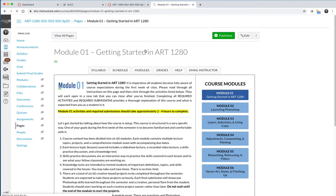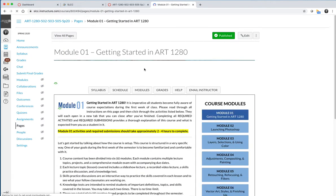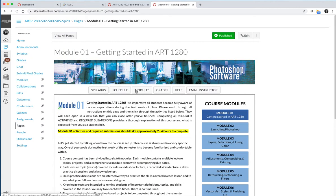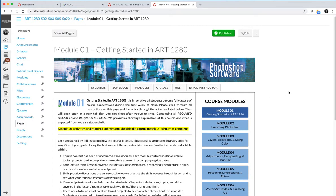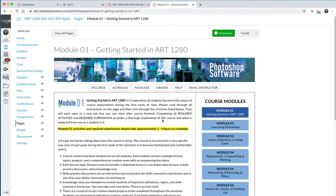You're going to use the schedule in combination with the modules button at the top of your page to navigate the course. I do not have the modules button turned on on the left-hand side because the modules that Canvas gives you are not a pretty visual module, and I wanted a pretty visual in my course.